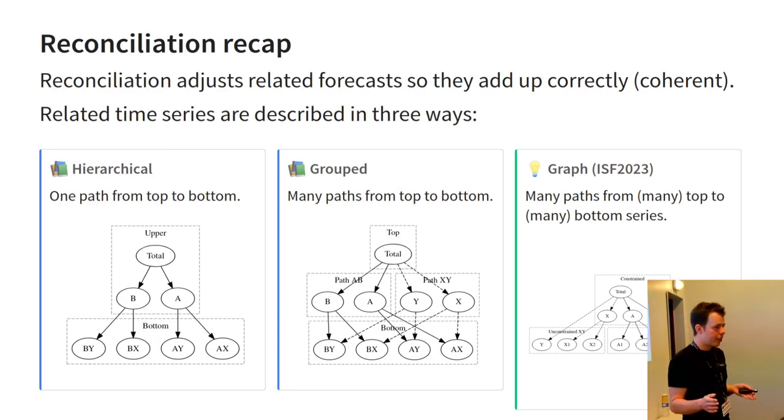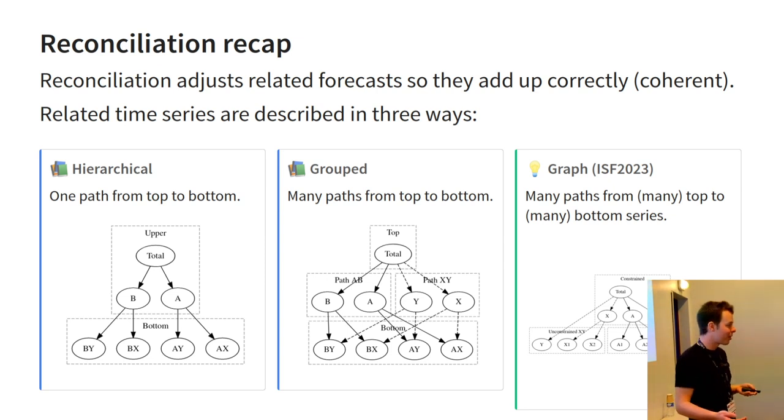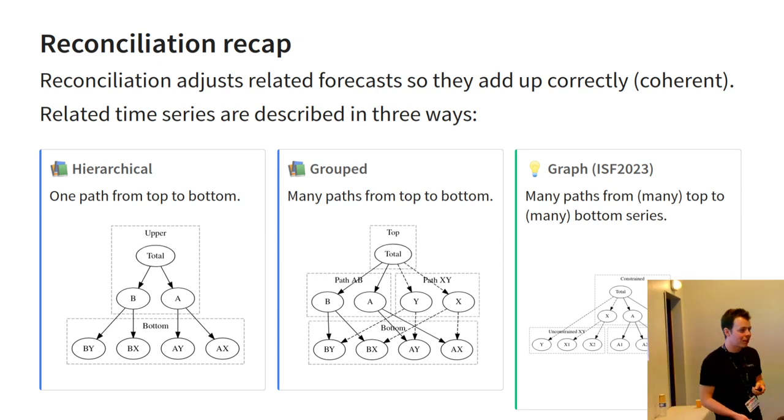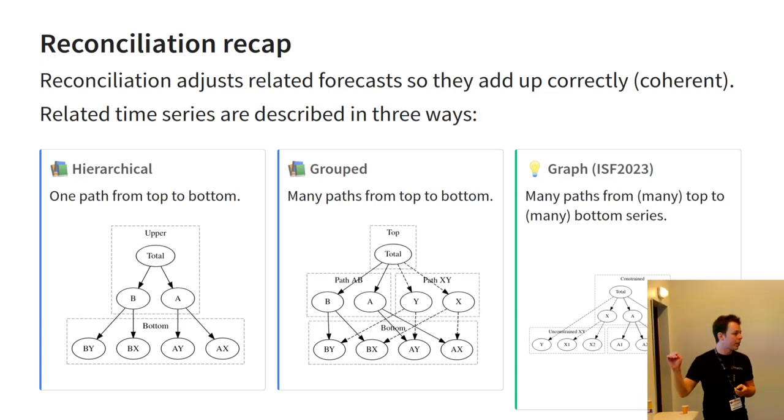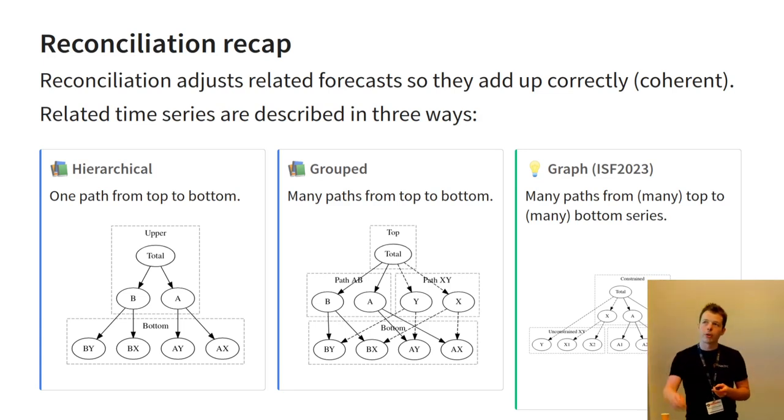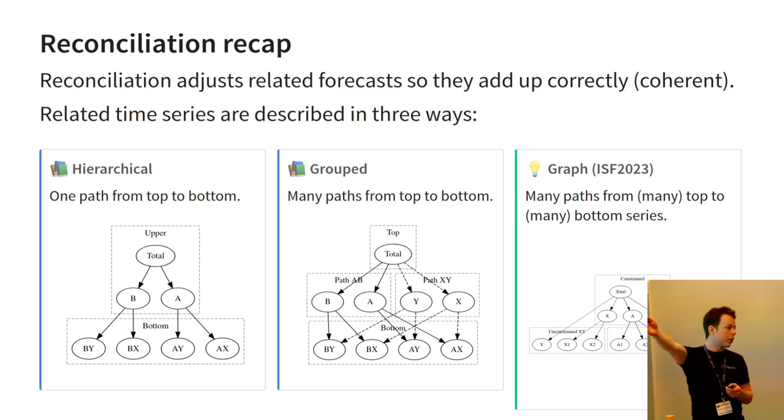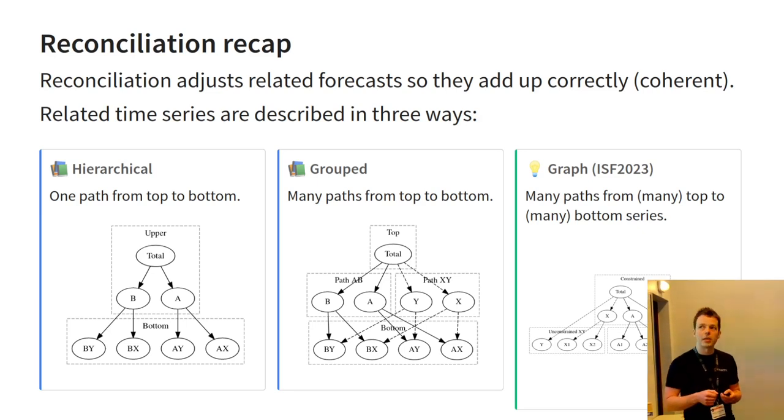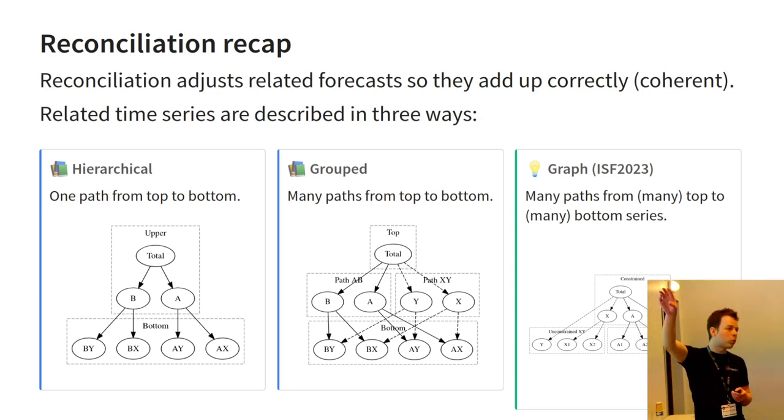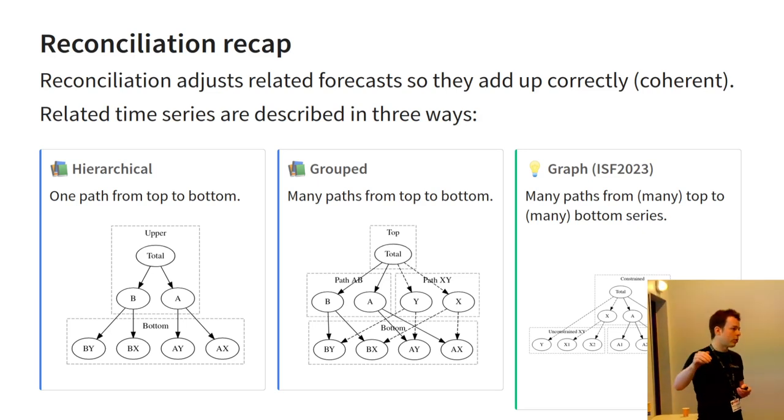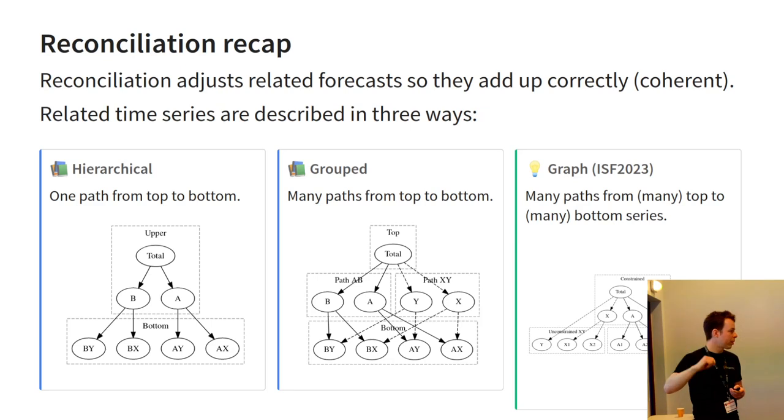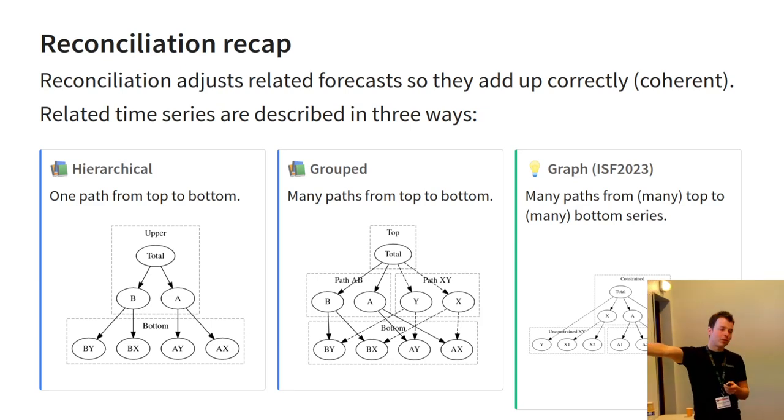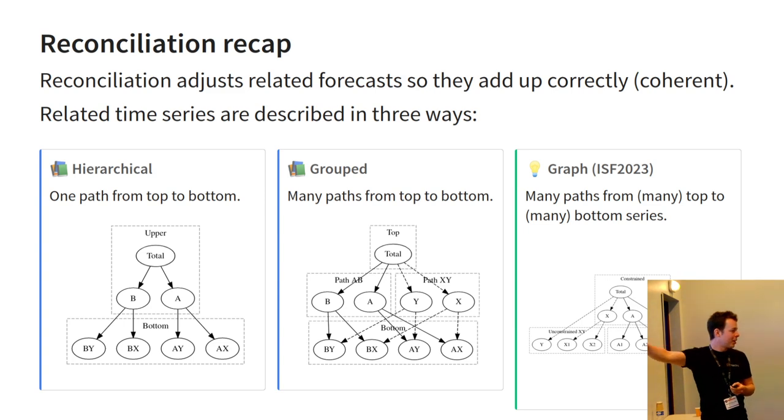So, a brief recap. Fortunately, I'm going third, so you're already very familiar with reconciliation. But I want to talk a little more about the three types of reconciliation problems we usually solve. The first that was used is hierarchical, and this is a strict disaggregation, meaning that you've got a single top level series, and there's only one way to go down to the bottom level of time series. So, this looks like a tree.